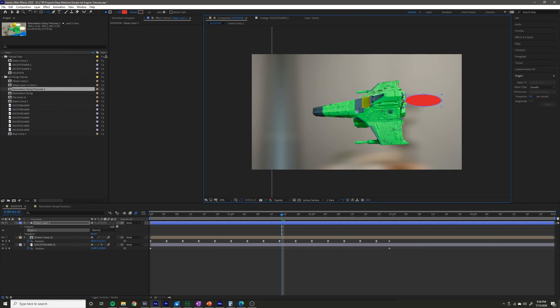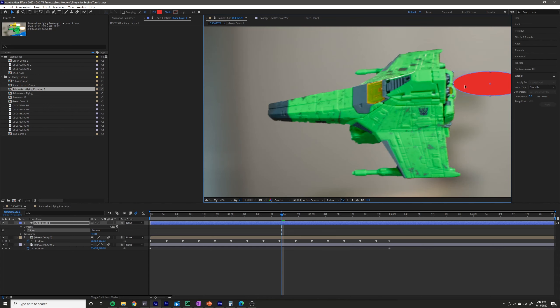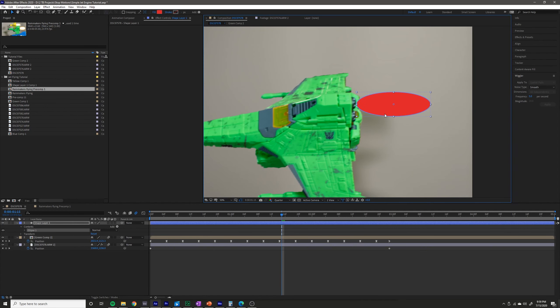So I want it to look something like that. I'm going to hit V to return to my normal mouse pointer and position it where I want it.